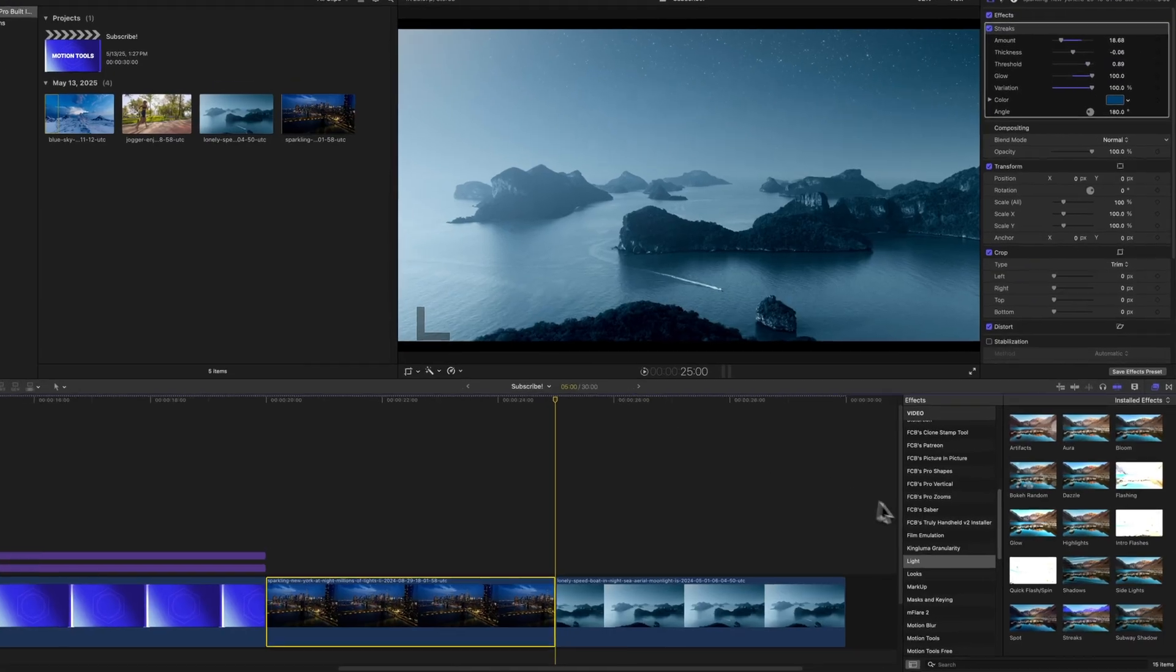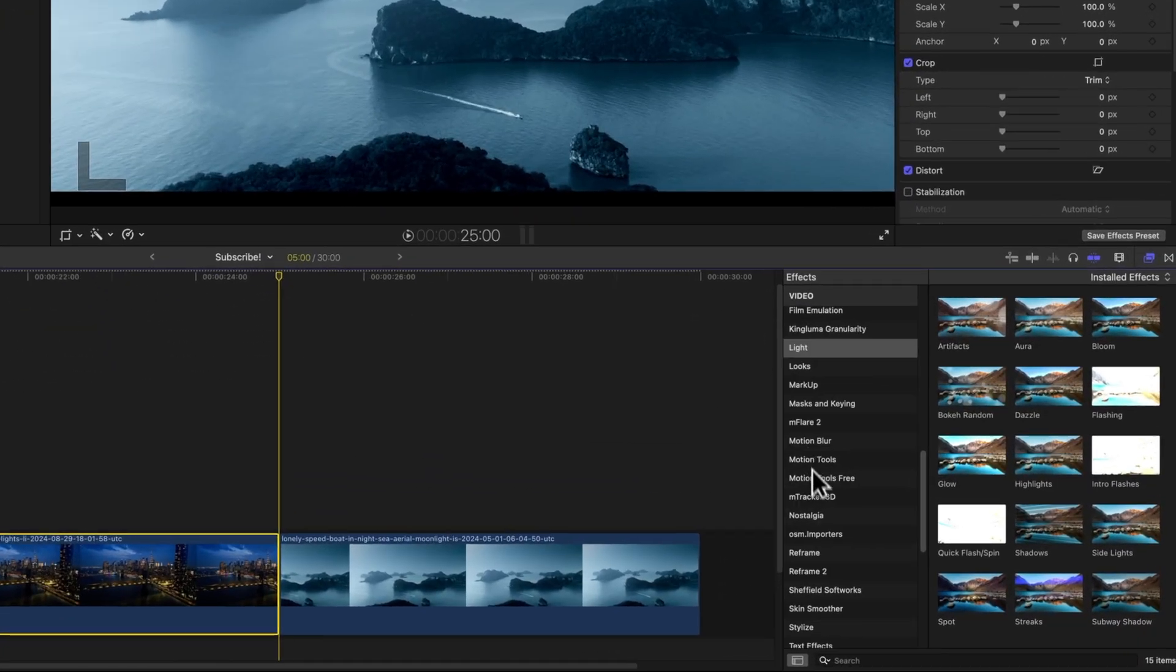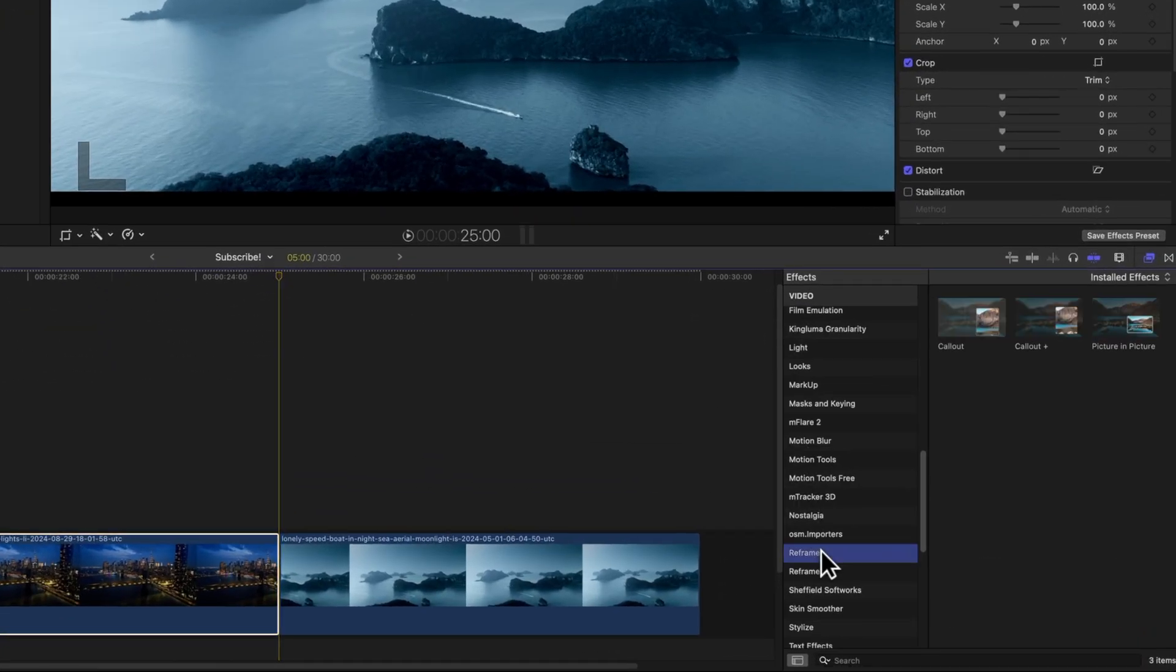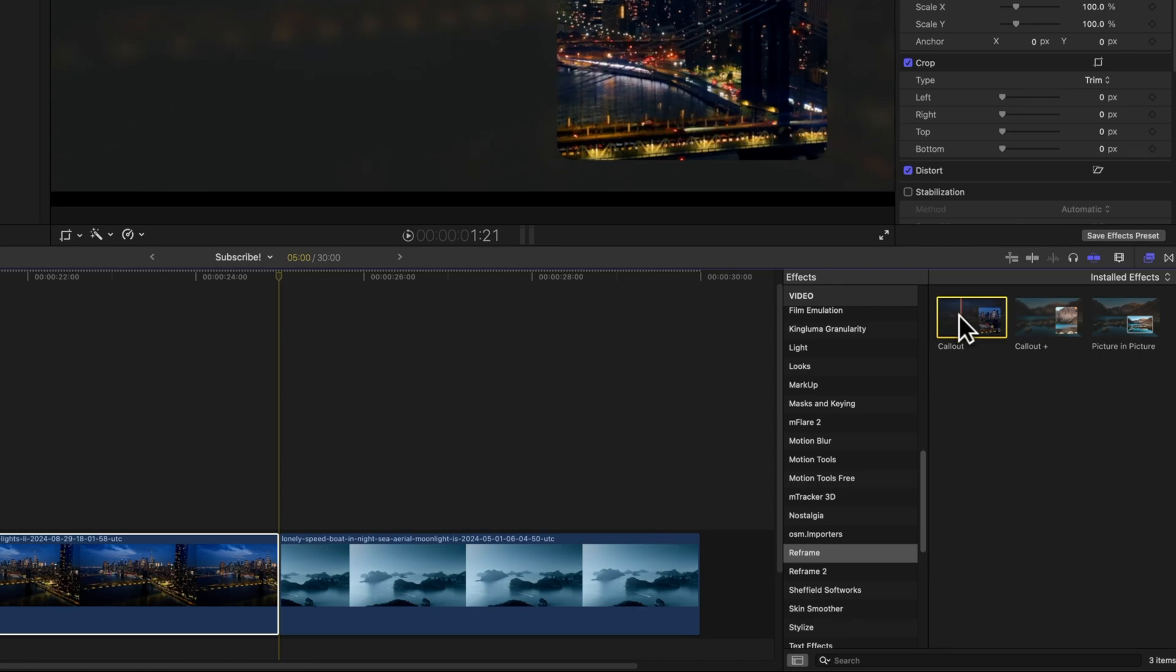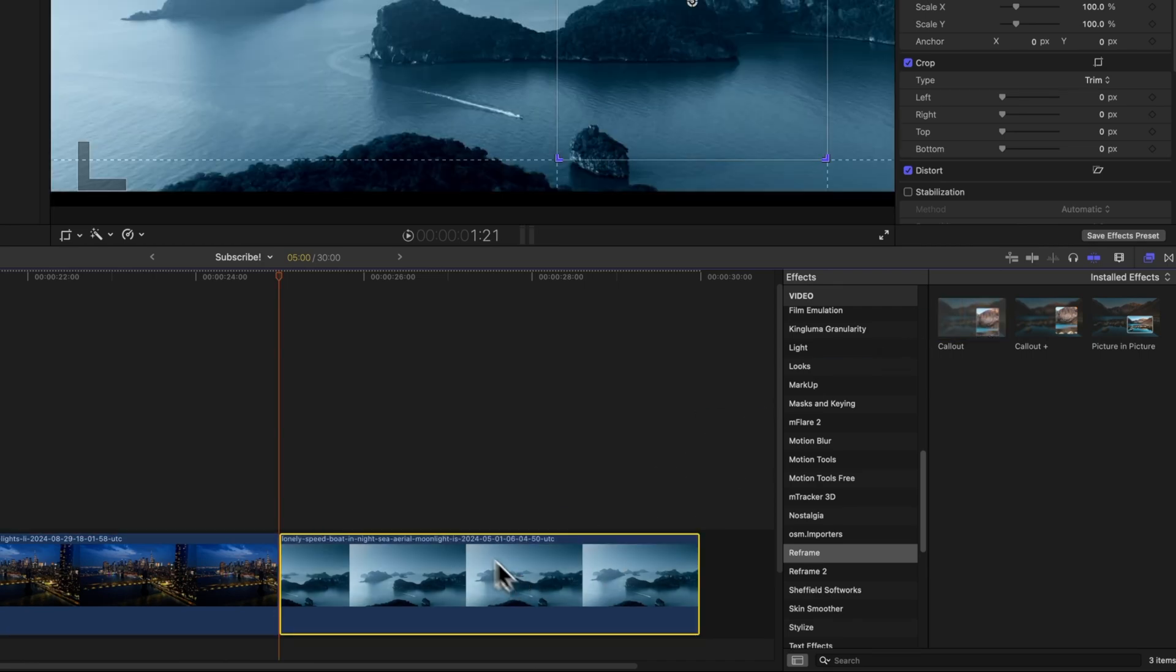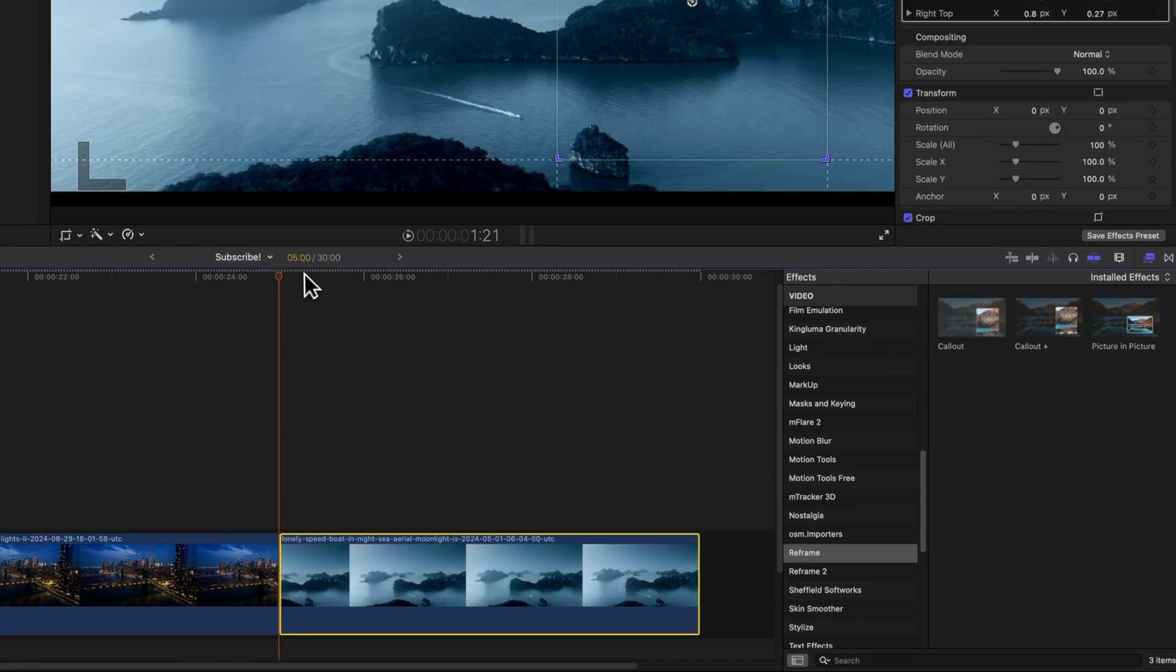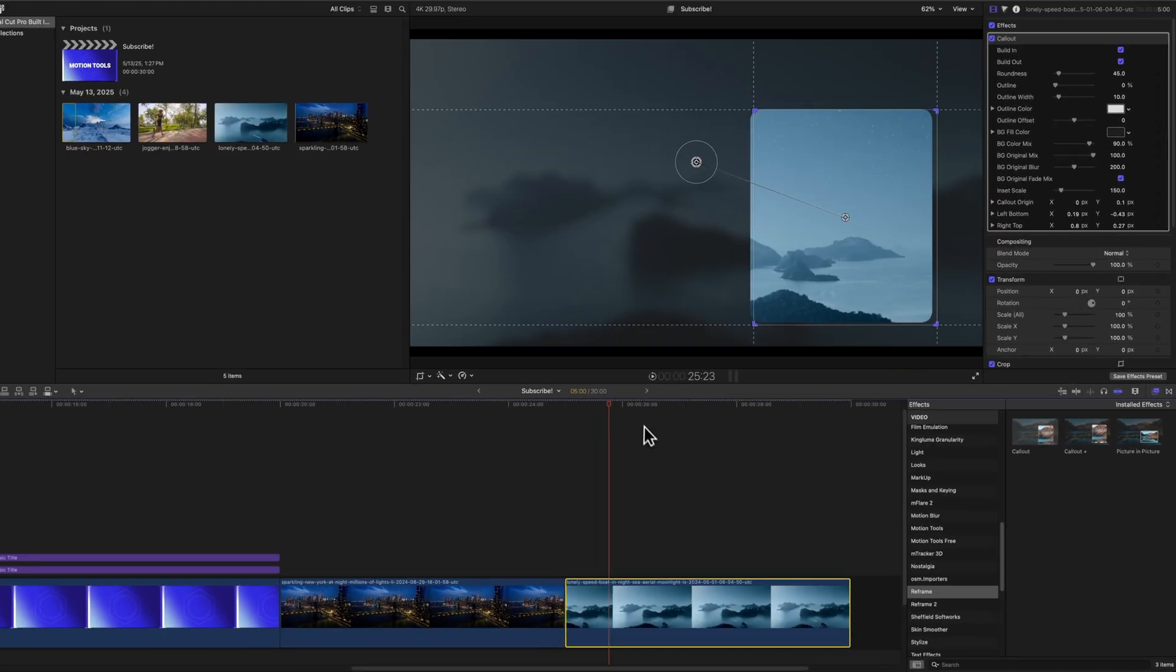And the last effect we're going to take a look at was just recently added inside of Final Cut Pro 11, and that is the callout effect. We can locate it over here on the right side under Reframe, and we can select the callout effect. Now I could apply this directly onto this shot if we wanted to. But I find with this callout effect, I actually prefer to use it as a title.